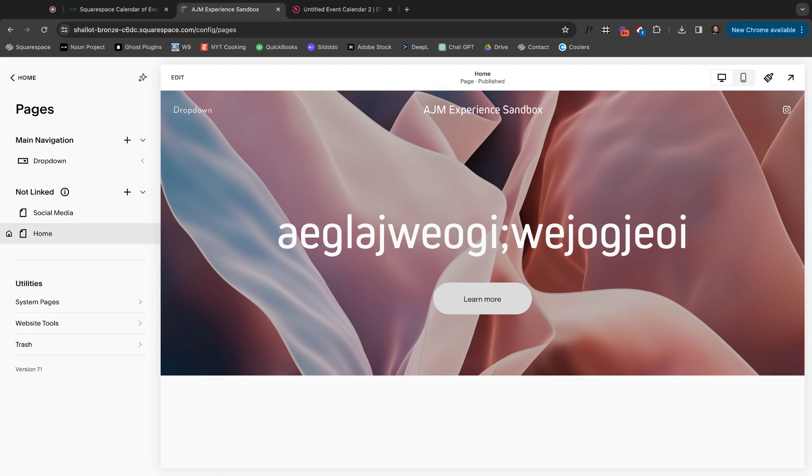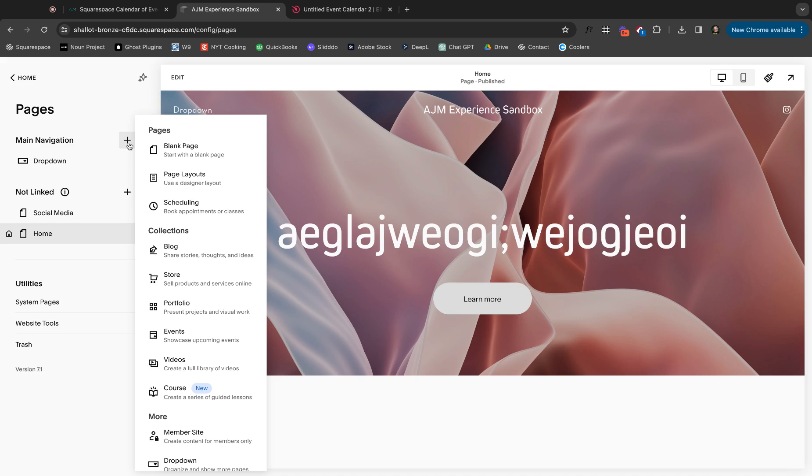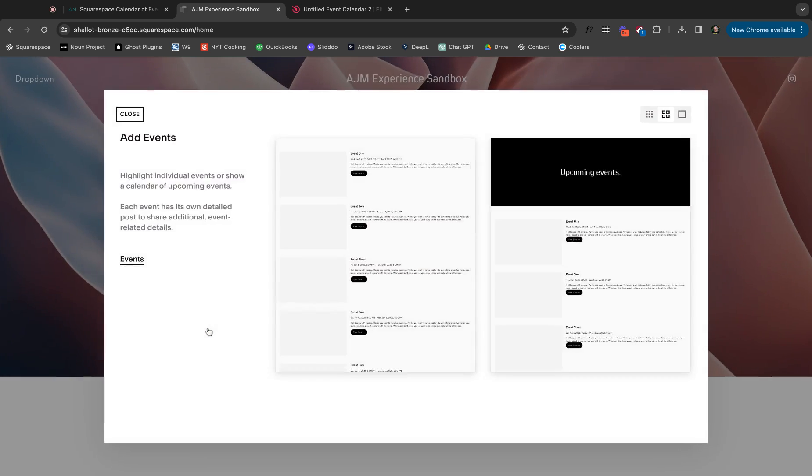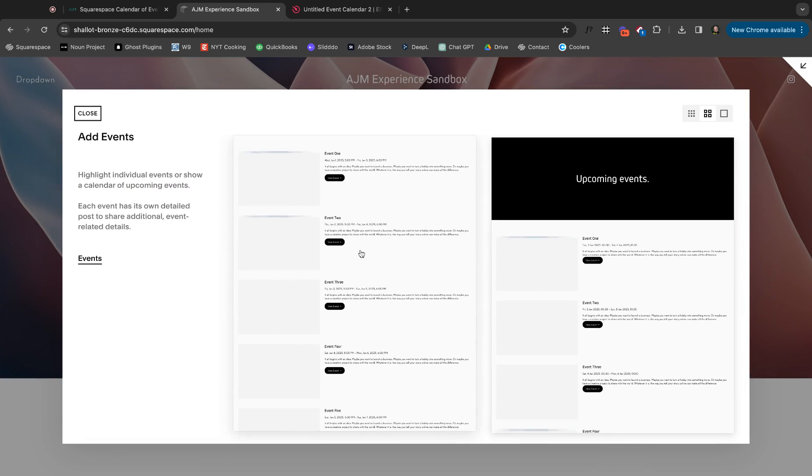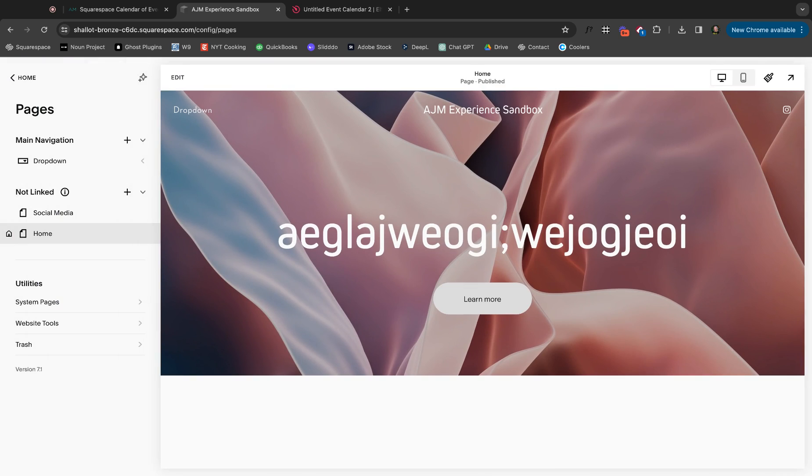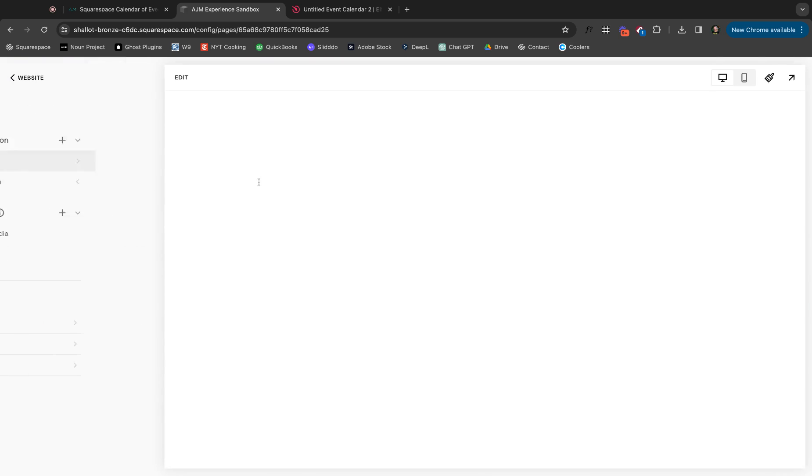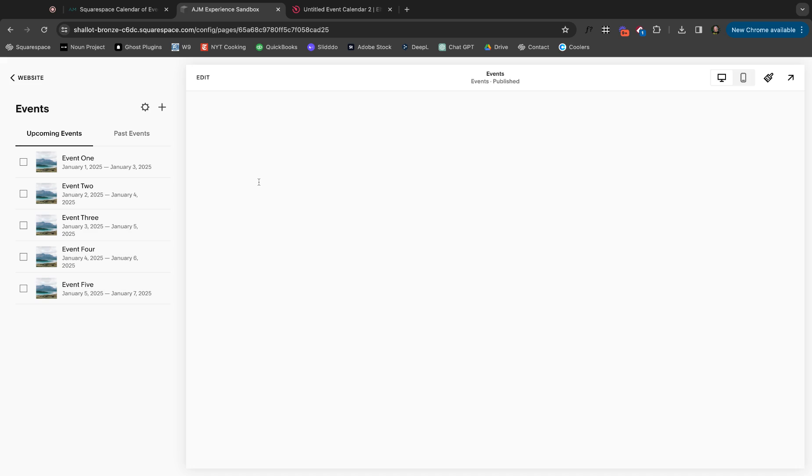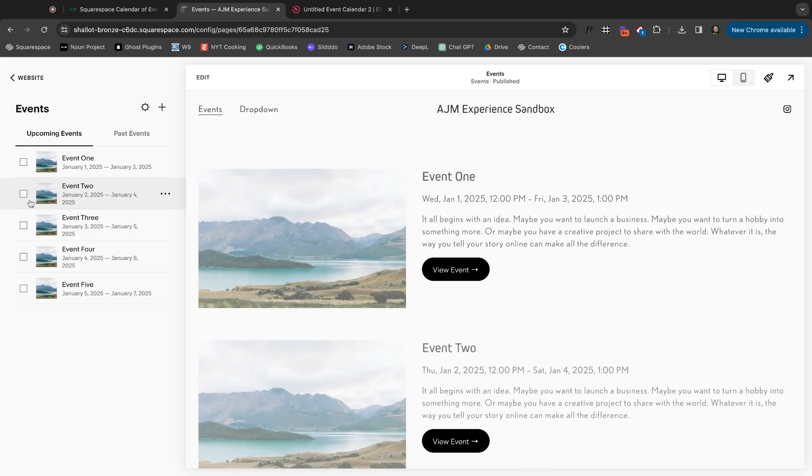Okay, starters right now, built-in stuff on Squarespace. So I'm in my lovely sandbox site. First and foremost, what I'm going to do is add an events page. So just like you'd normally add a page, choose the events one, whatever you want it to look like, and bam.